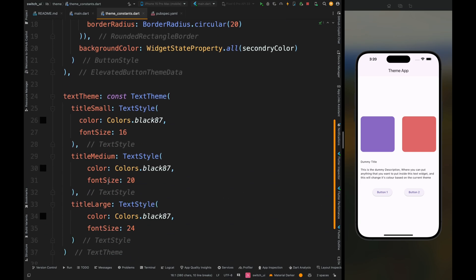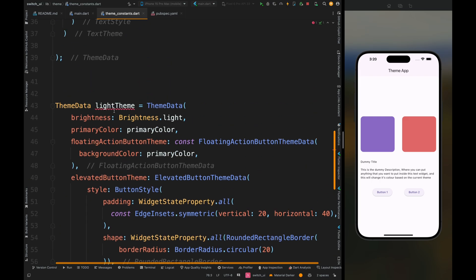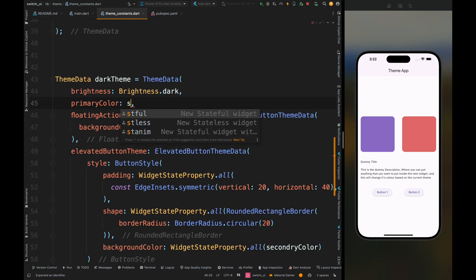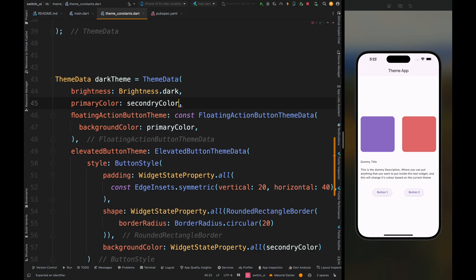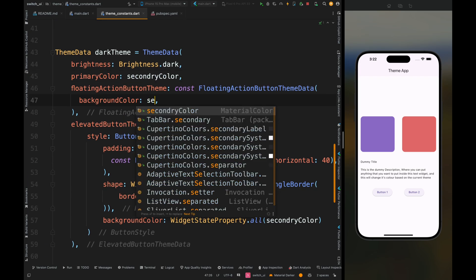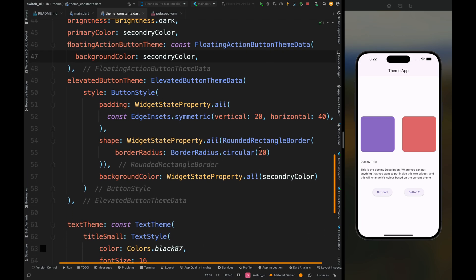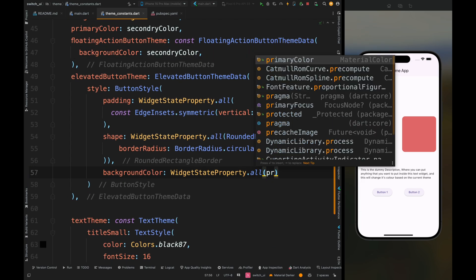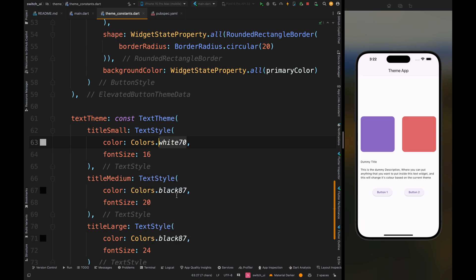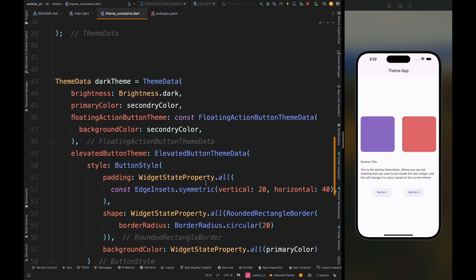Now this was for the light theme. Copy this whole theme and paste it below one more time and name it the dark theme. Then change the brightness to dark, change primary color to secondary color, add the floating action button background color to secondary color, change the background color of the button to primary color, and change the text color to white because now our background is going to be dark.